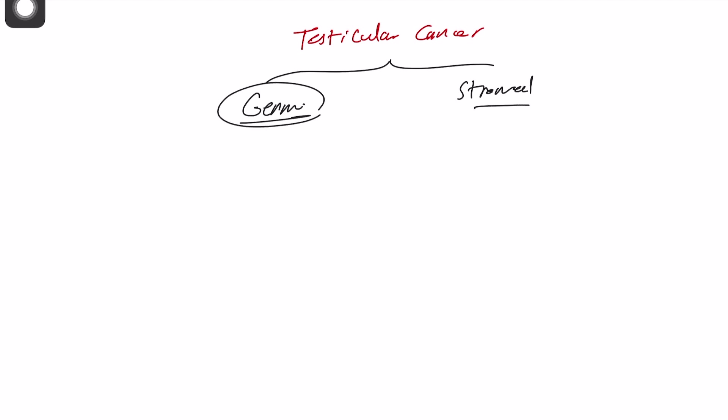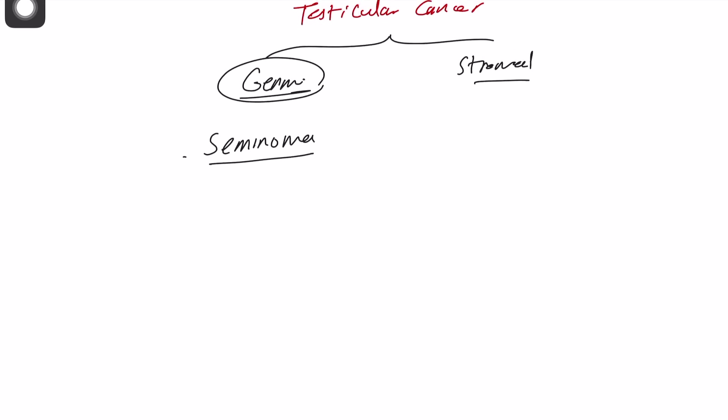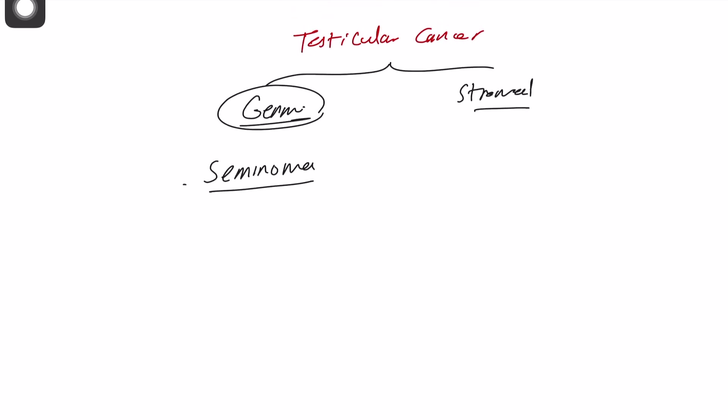Germ cell tumor is quite common and mainly a seminoma, representing up to 50% of germ cell cancer or testicular cancer. You also have teratoma and choriocarcinoma, yolk sac tumor, and embryonal cell tumor.